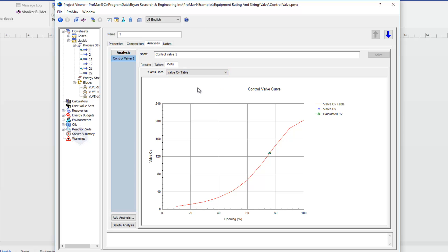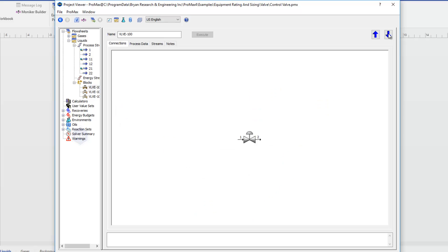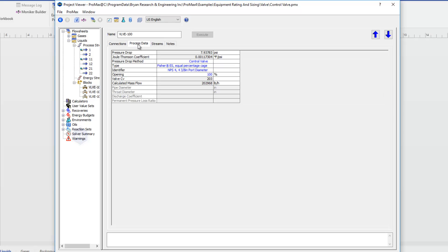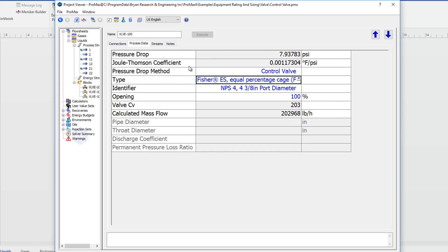So this is the control valve analysis. A simplified version of this analysis can also be used inside of a valve itself. So if I go to a valve, I'm connected to a valve downstream. So I'm going to move downstream and go to the process data section of this valve.